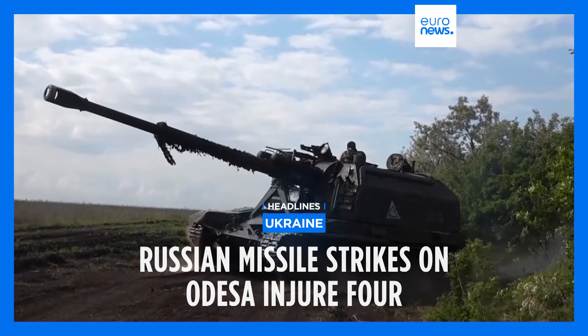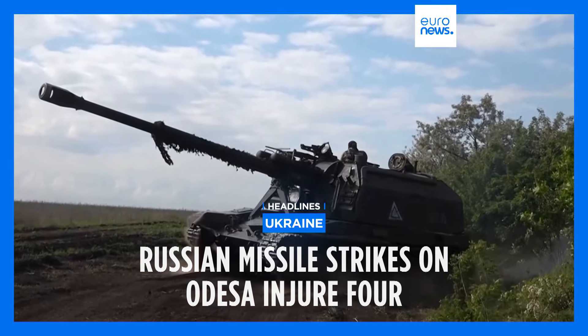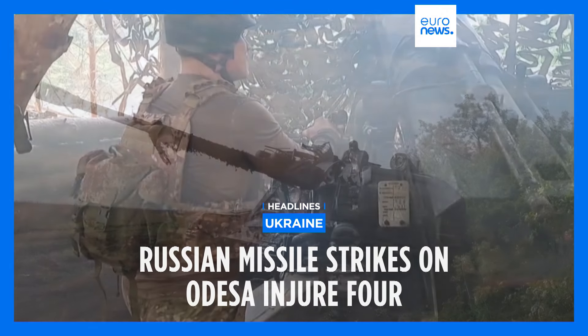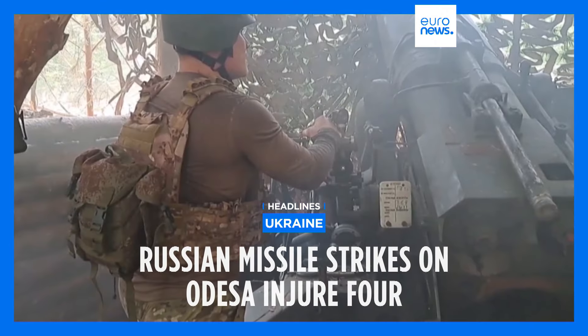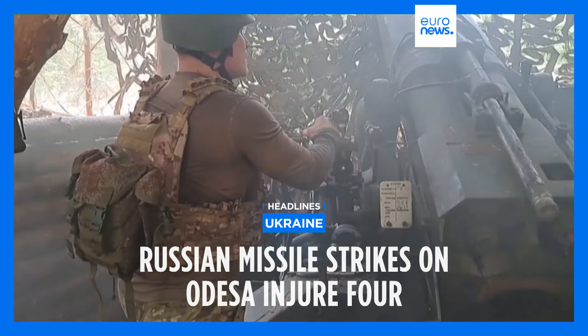Russian strikes in the Ukrainian city of Odessa injured four as independent media claim more than 70,000 people fighting for Russia have died during the war.